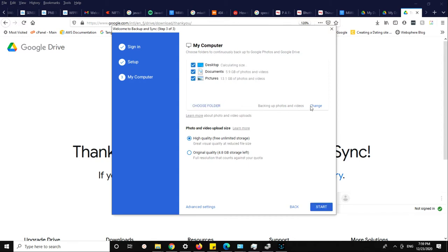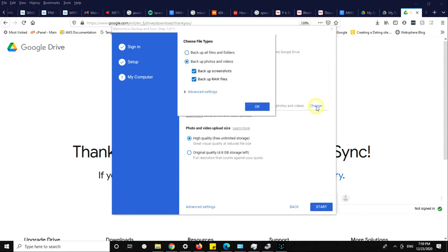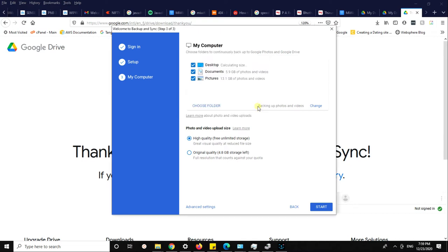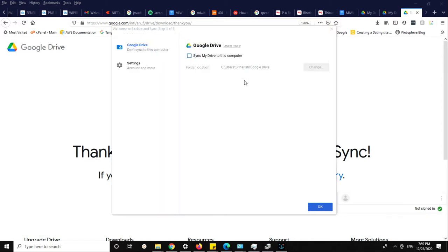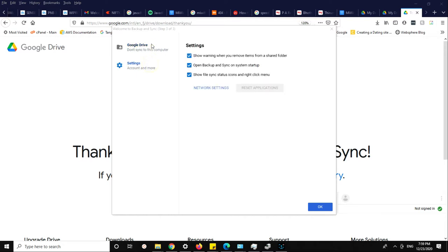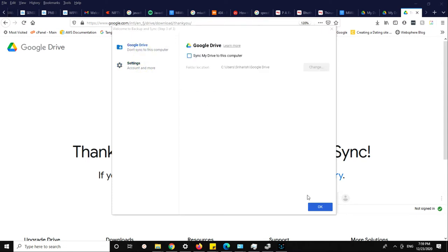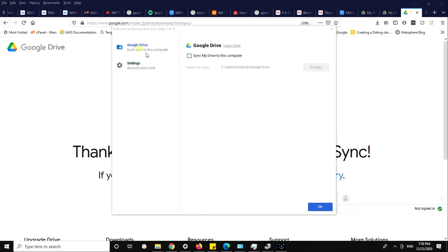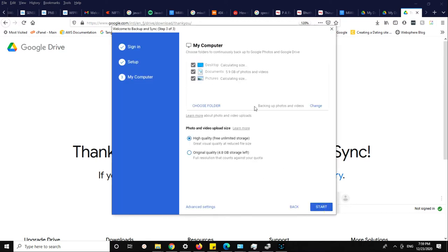You have to select backup for photos, filters, and all. I'm choosing only photos and videos. I'm clicking on advanced settings. I don't need to sync this drive. If you sync, your contents will be backed up and you can access this drive across multiple devices. I'm clicking OK.